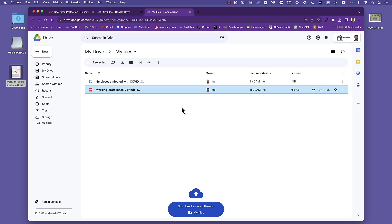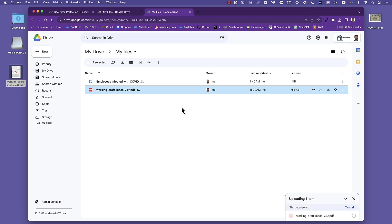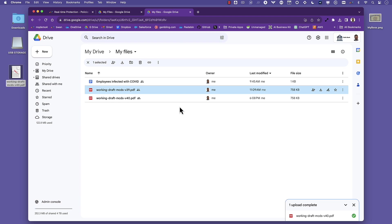But what if I want to make a change and upload the file to the corporate Google Drive? Netscope allows that because we treat that as a trusted destination. That is instance awareness in action safely enabling collaboration in applications like Google Drive.